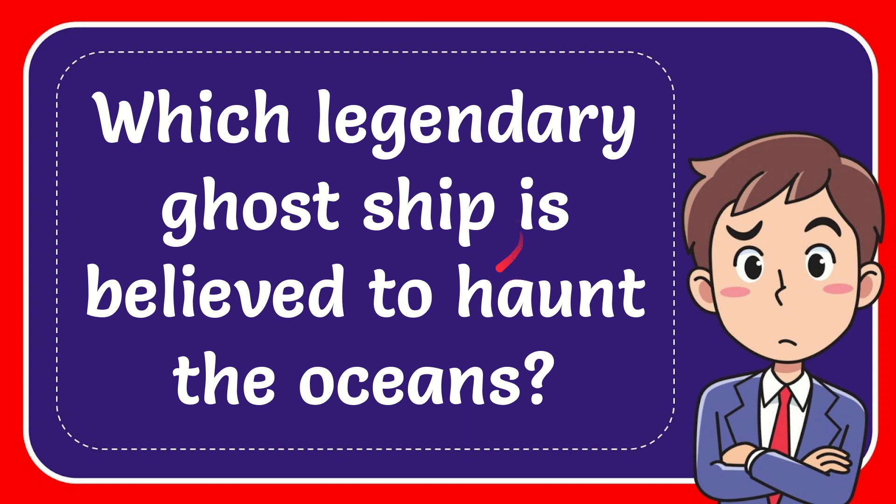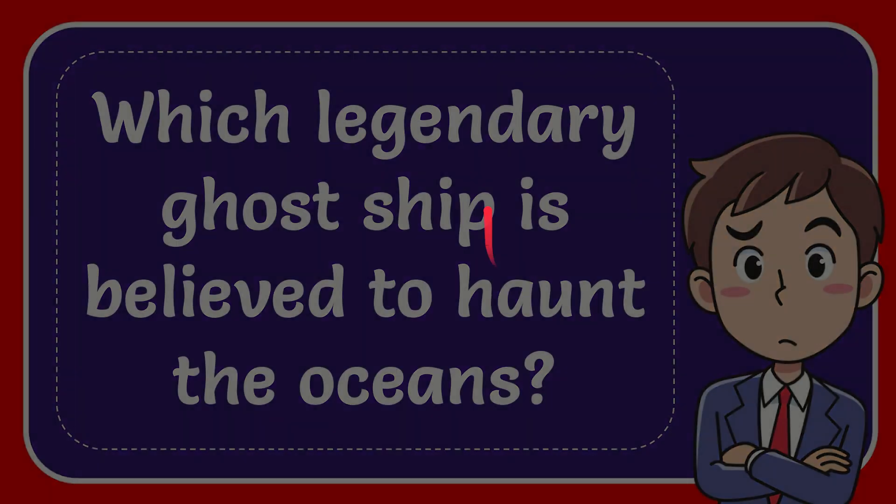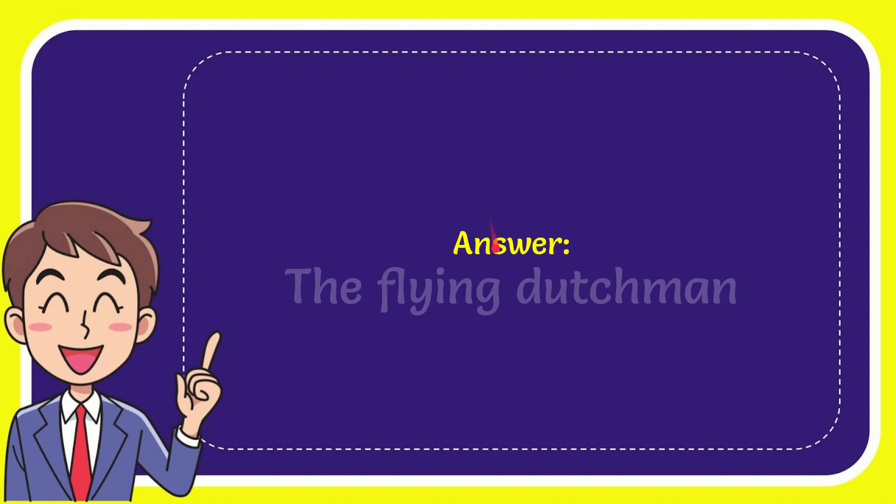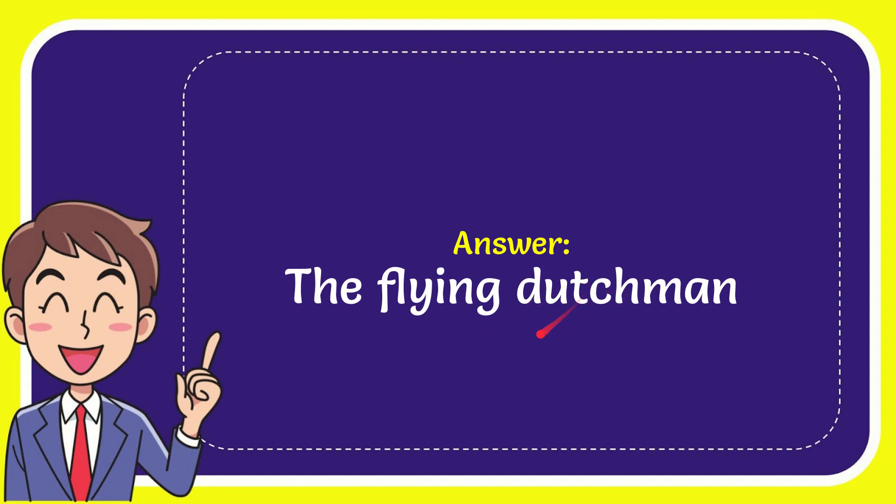In this video, I'm going to answer this question: which legendary ghost ship is believed to haunt the oceans? The answer is the Flying Dutchman. That is the answer to the question.